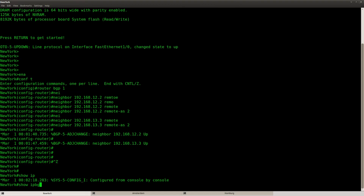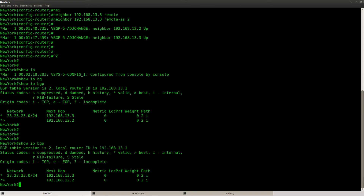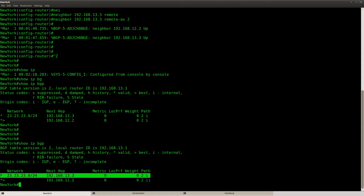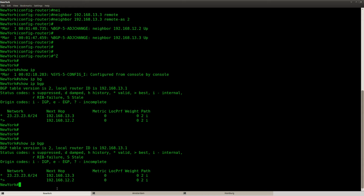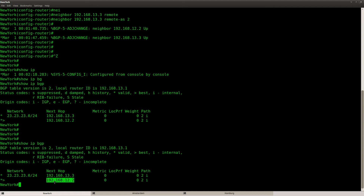Let's check router New York. If you look at the BGP table, you can see that we have learned about this network from router Amsterdam and Hamburg because I got two entries in the BGP table. It prefers this entry because of this symbol — the next hop IP address is router Amsterdam. It's using this entry because all the attributes are the same: the metric, local pref, weight, and AS path. So the IP address is the decision maker here.